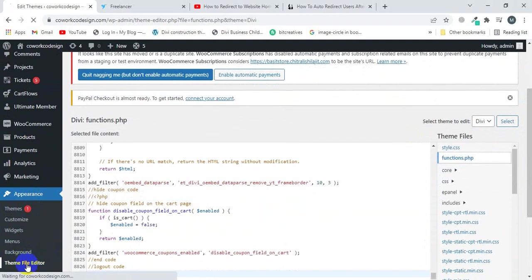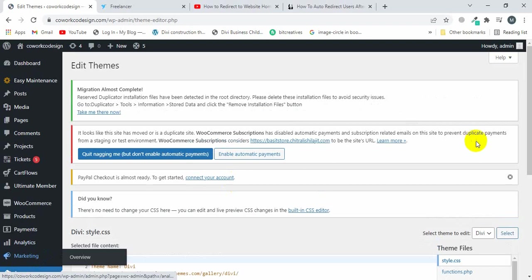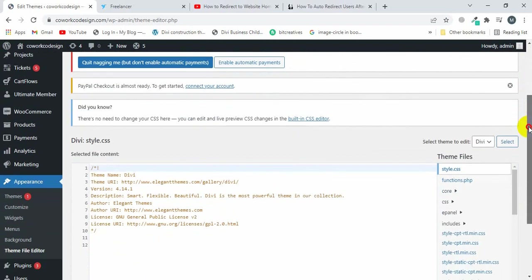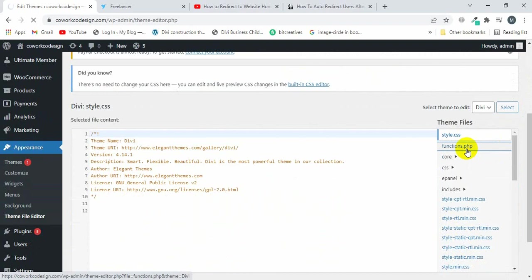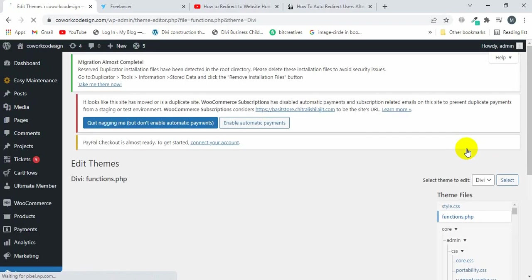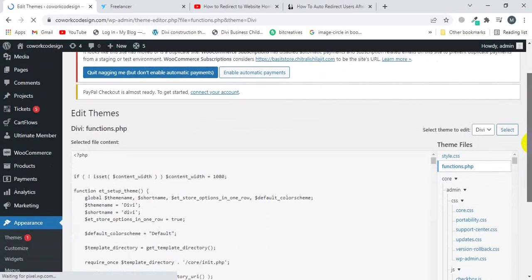Once you click, then click on function.php and let's scroll down.